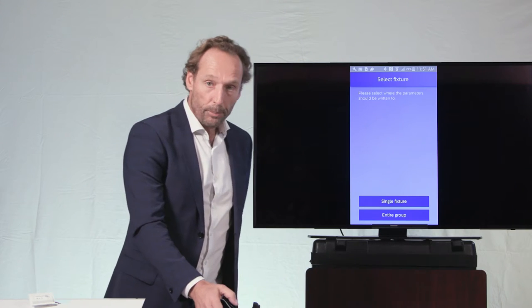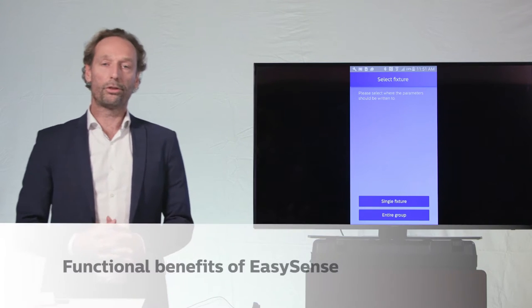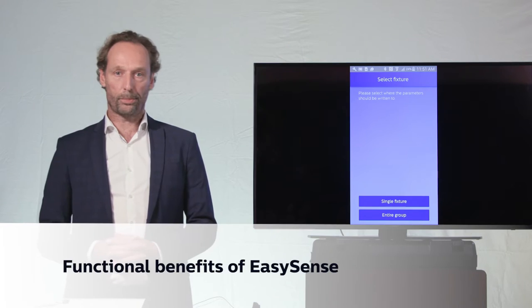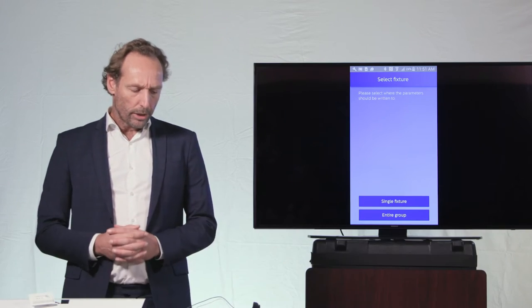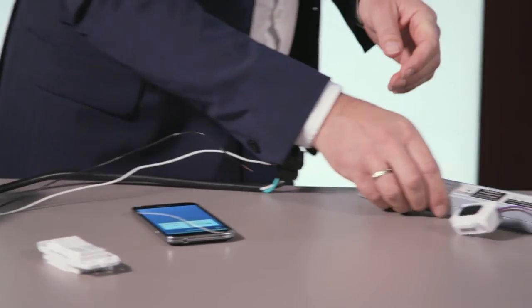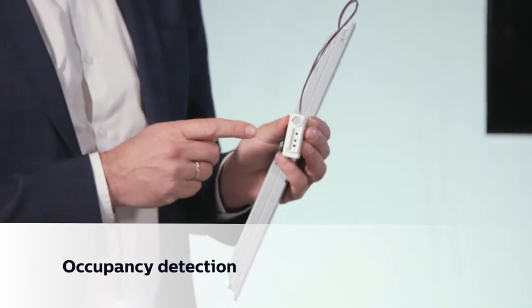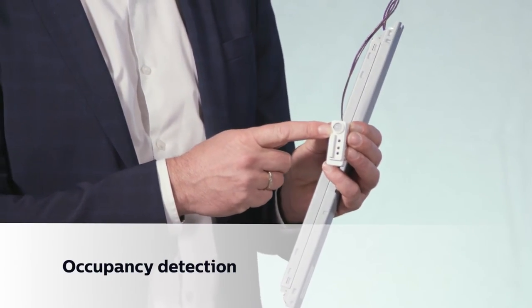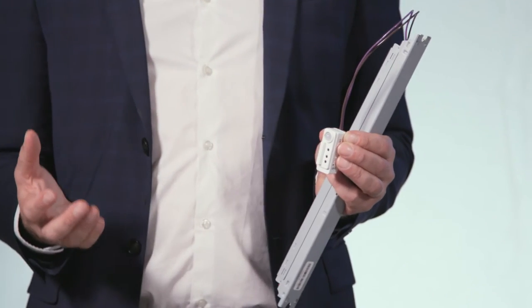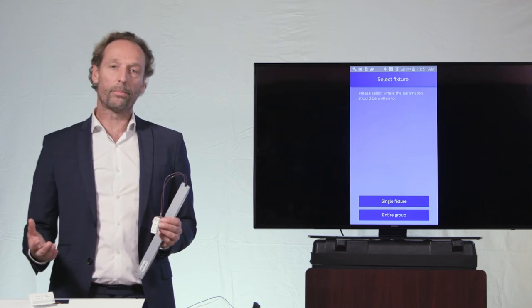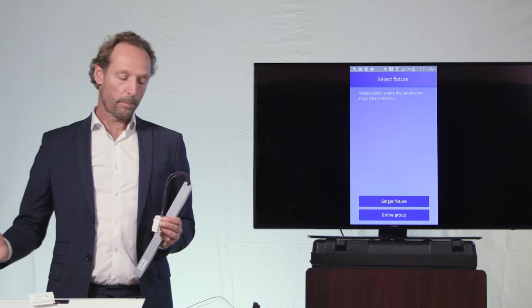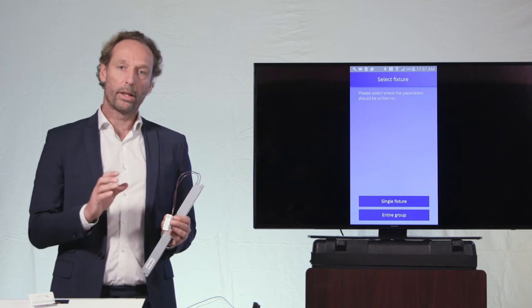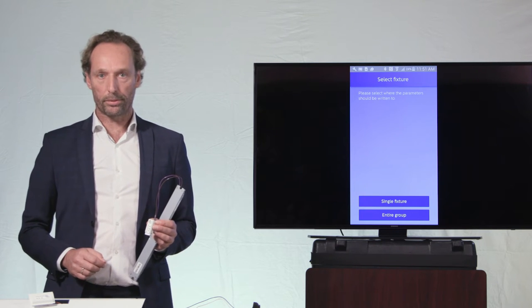Now let me introduce the four functional benefits of the EasySense product. The first is the occupancy sensor - this little gray lens that automatically detects when a user is in the room to switch the lights on, or when the user leaves to switch them off.